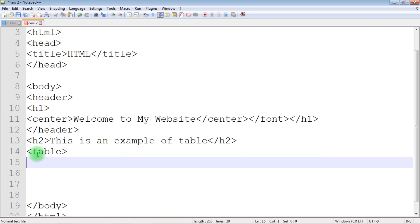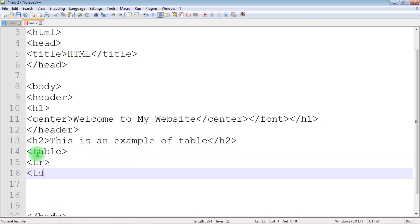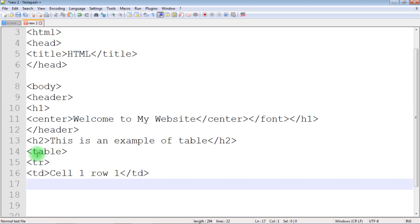Inside a table we have a table header, table row, and table data. The first thing we need to create is a table row — 'tr' stands for table row. Once you create a table row, you can have any number of table data elements which will create your columns. In one row, let's add table data with the text 'cell one row one', then close the table data.